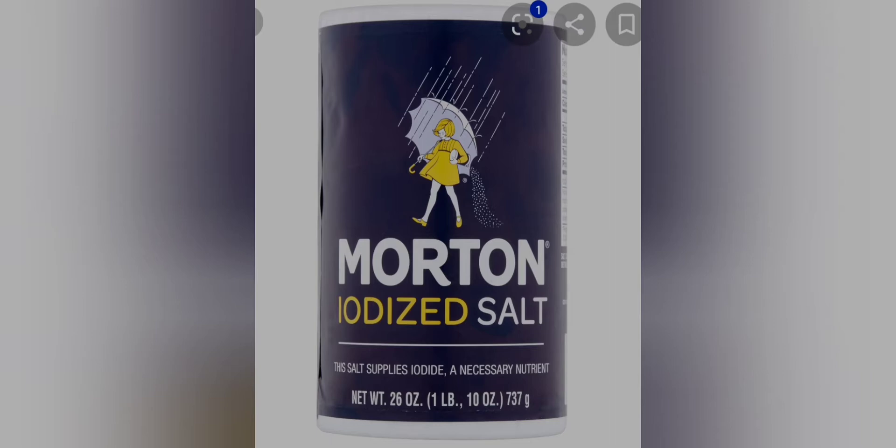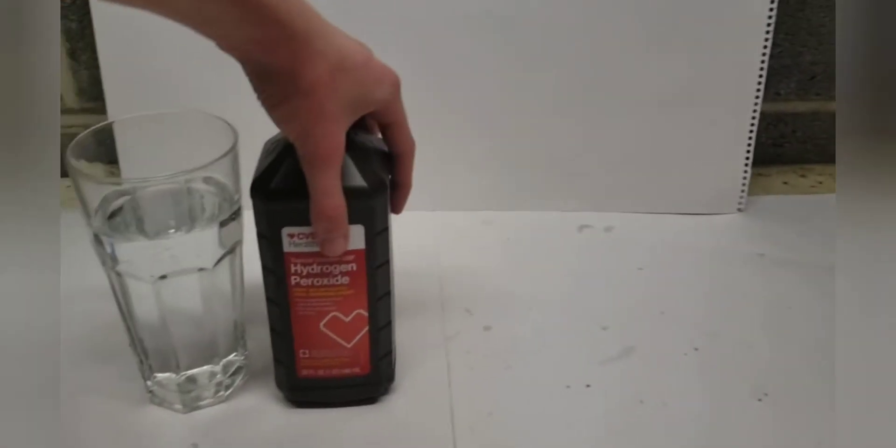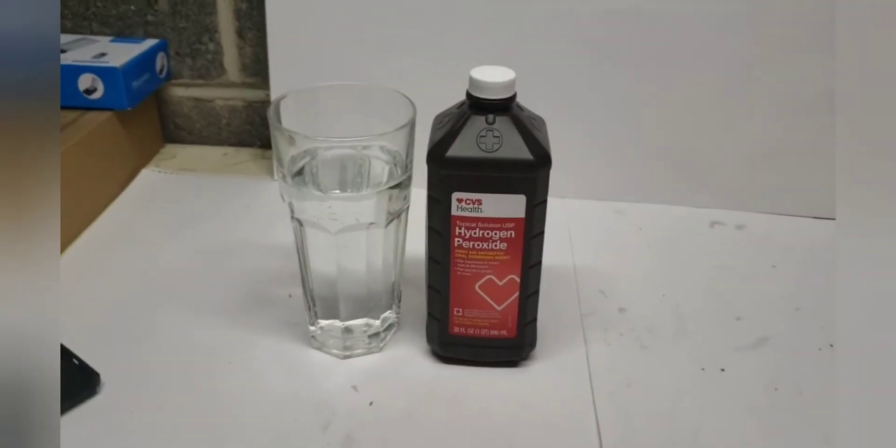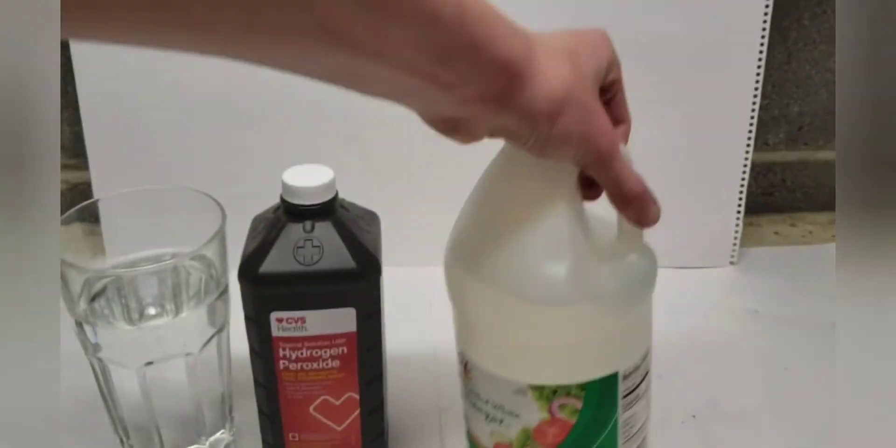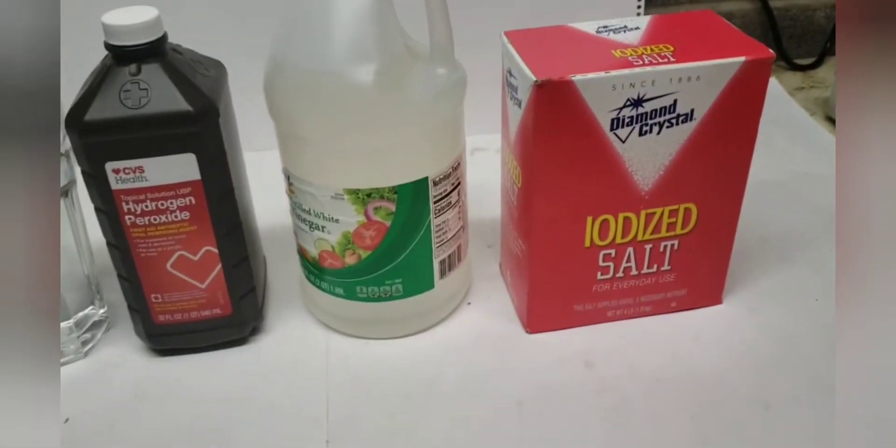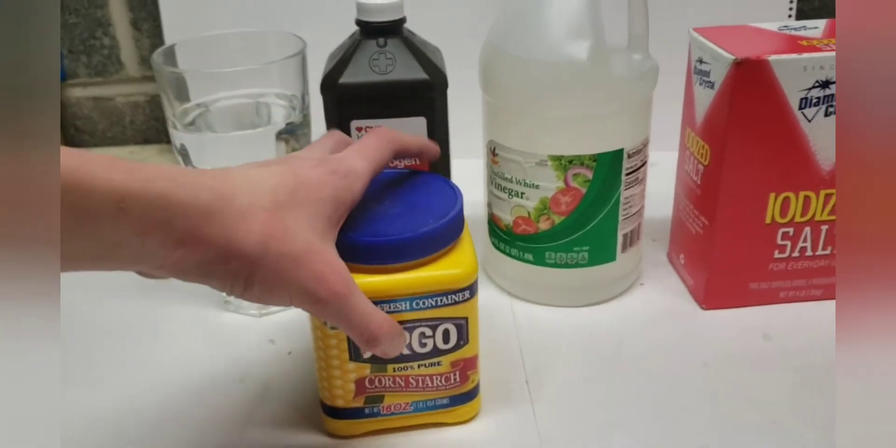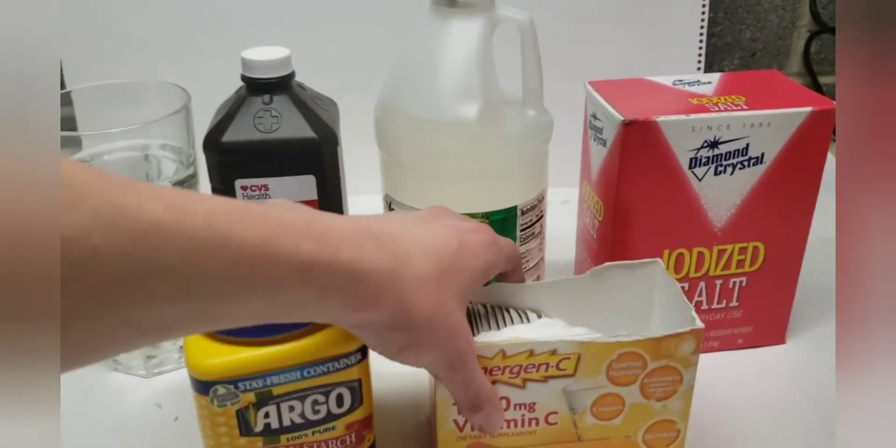The reason iodine is in salt in the first place is because it's a necessary mineral for your body, and you really don't want to not have iodine. Even though there is a very small amount of iodine in the salt, it can be separated pretty easily with household ingredients. You've got your water, hydrogen peroxide, white vinegar, iodized table salt, corn starch, and some vitamin C packets.